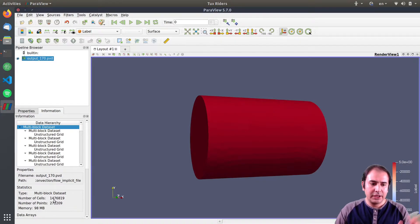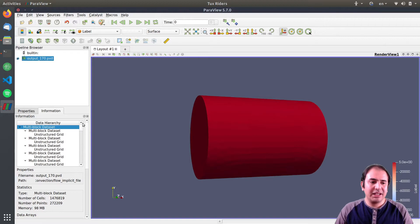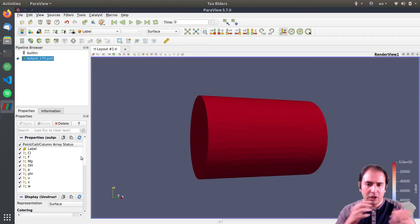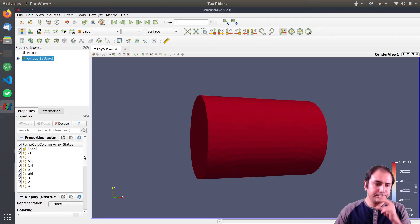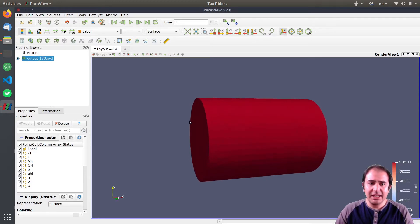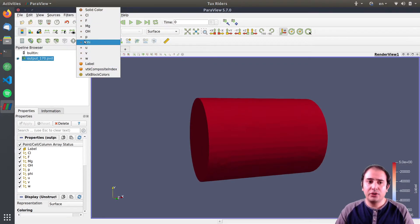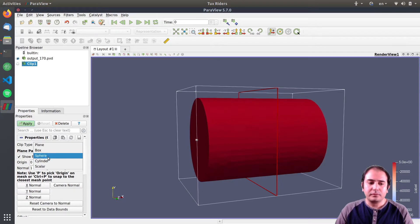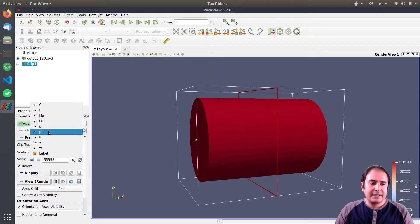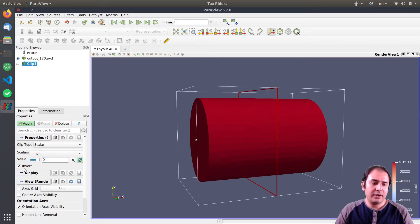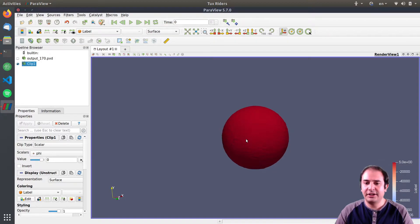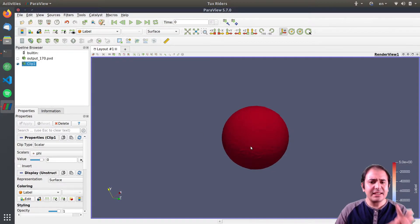This is an intense mesh — we can see there are more than one million elements. It's a multi-block grid; you can refer to the previous video to know how to deal with that. We have different variables here, including the phi function. I create a clip filter on the phi function set to zero and inverted, and I can see the scaffold object inside.